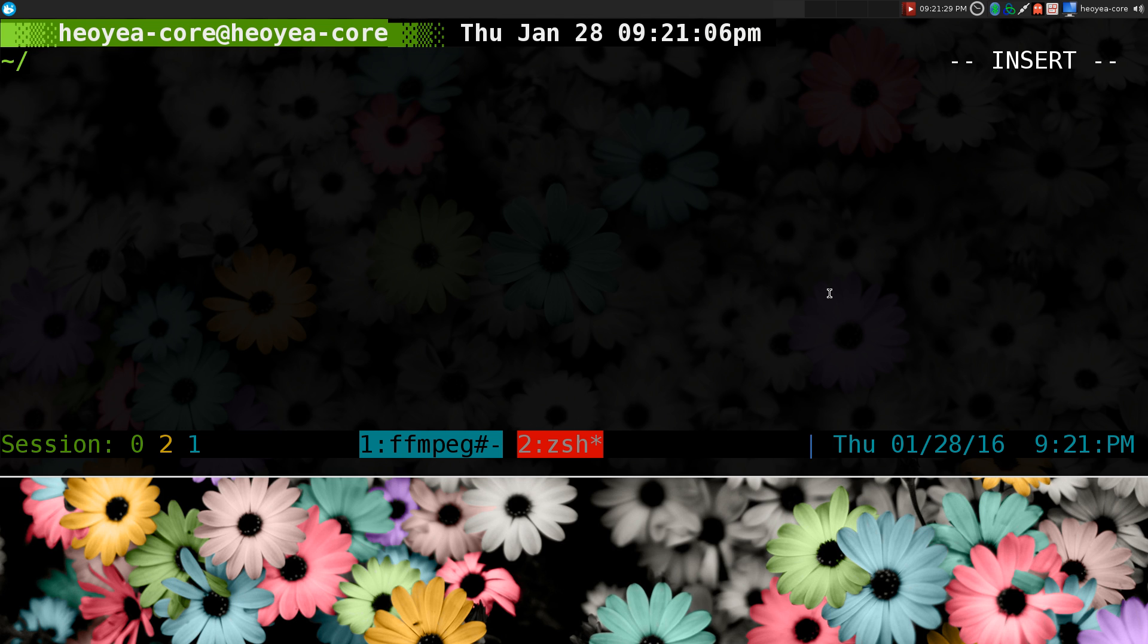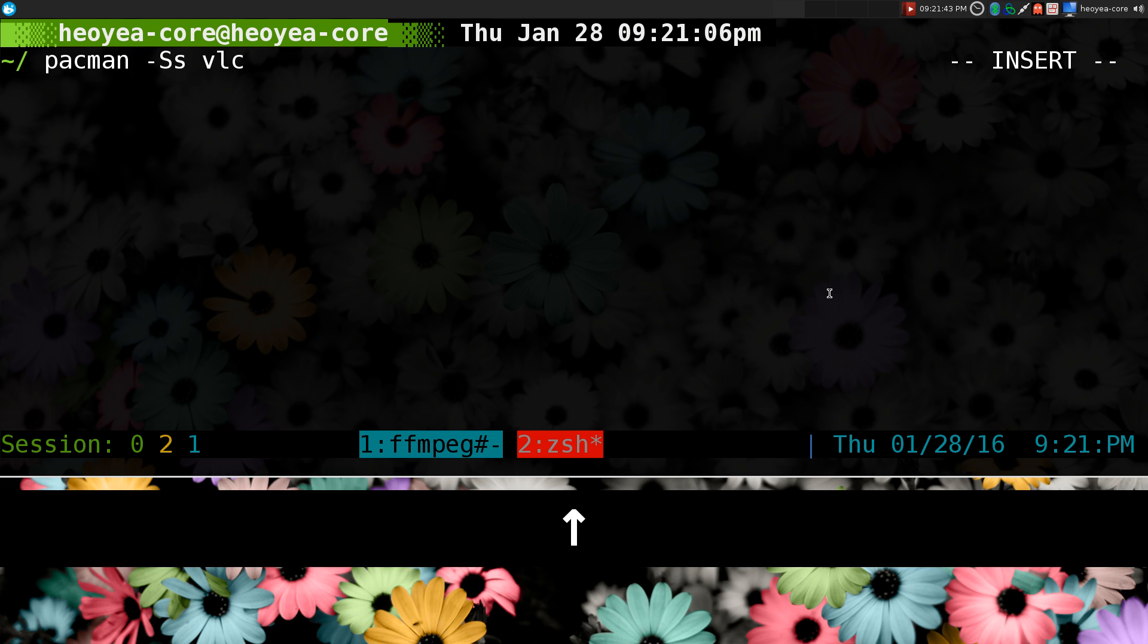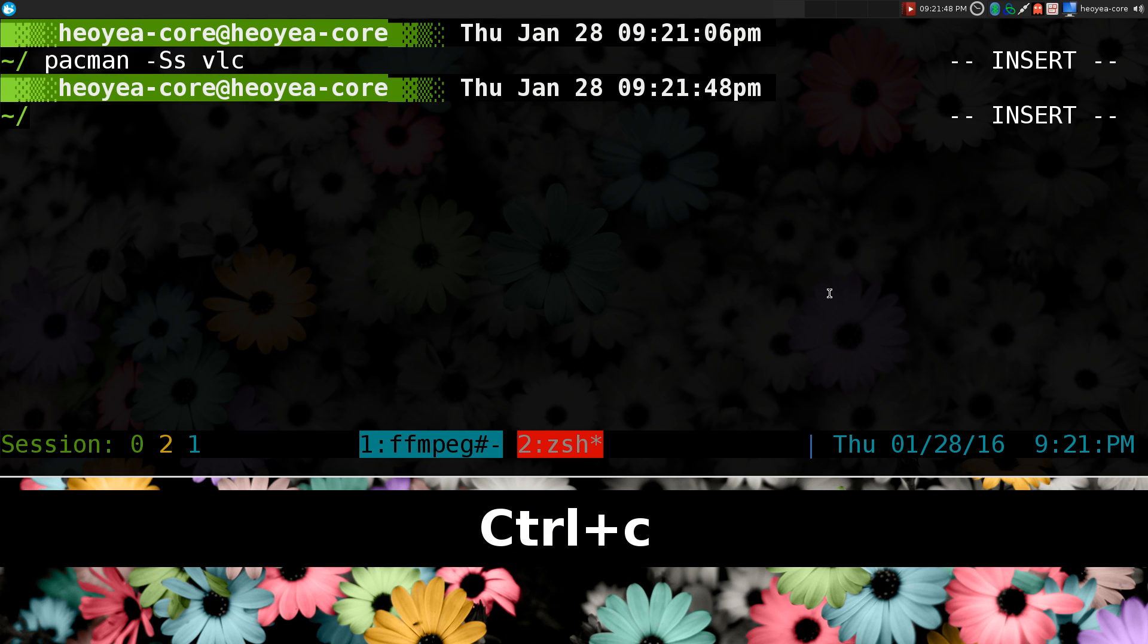So, these are the key bindings I started using. Basically, whatever your previous command is, it's going to take a look at that, and you can pre-fill out which portion of the command that you want to use. So for example, this was our last command, right? This is Pacman SS and VLC. It has three arguments in there.